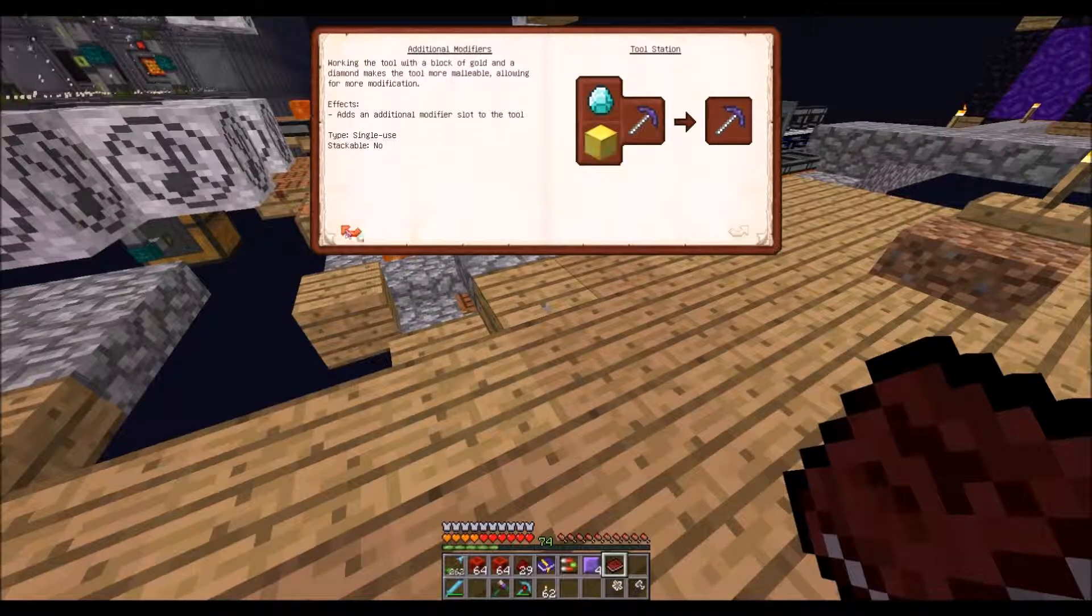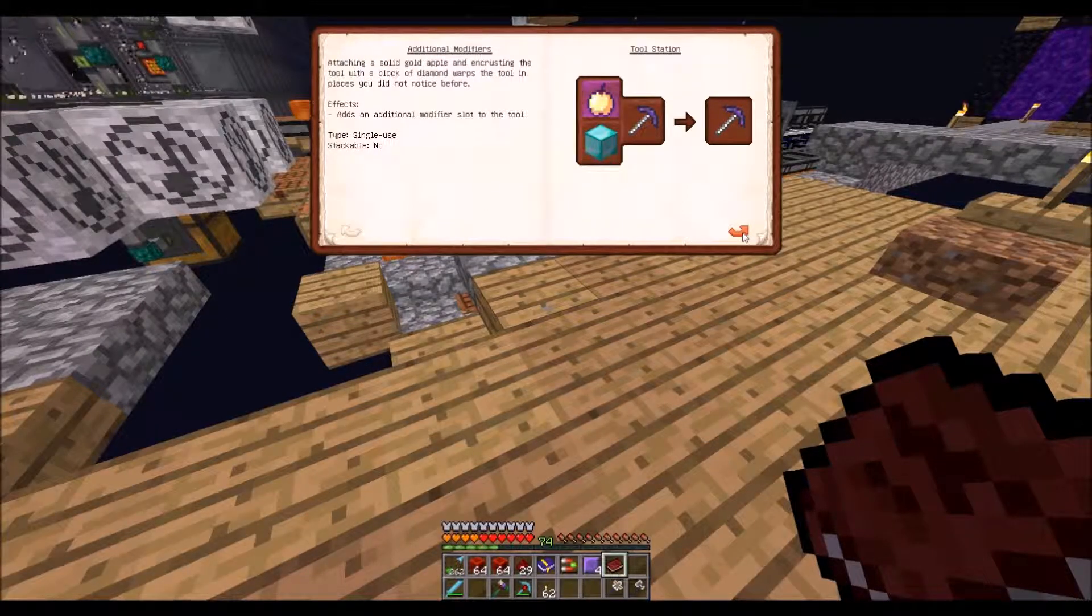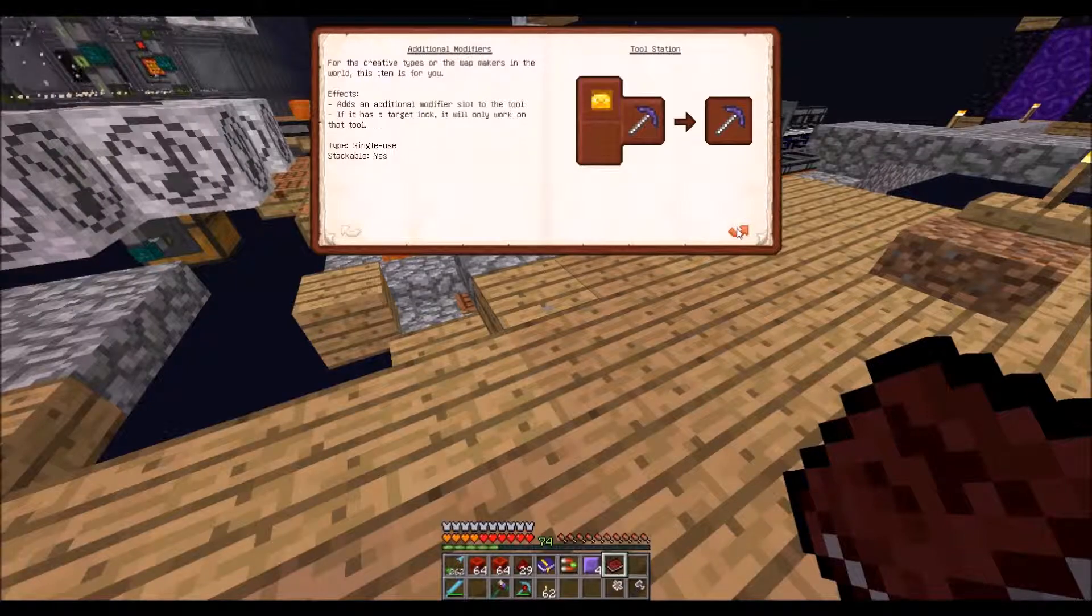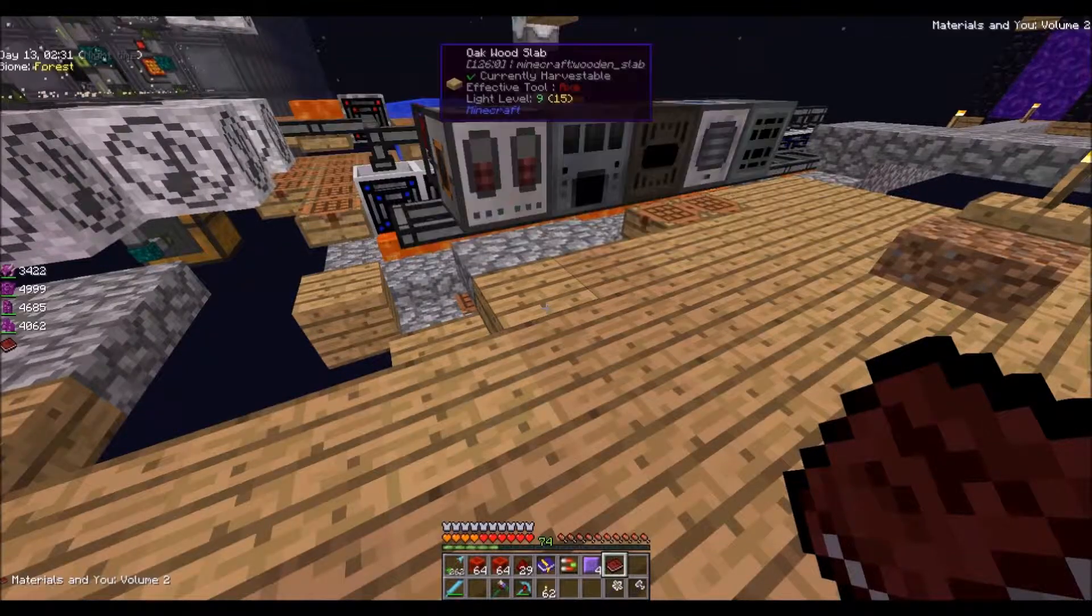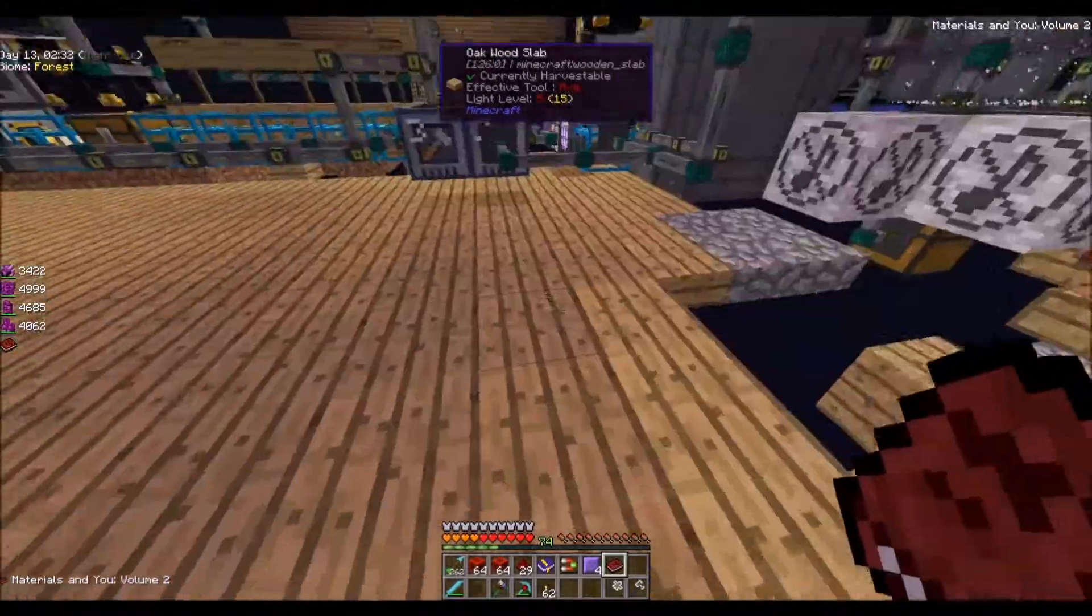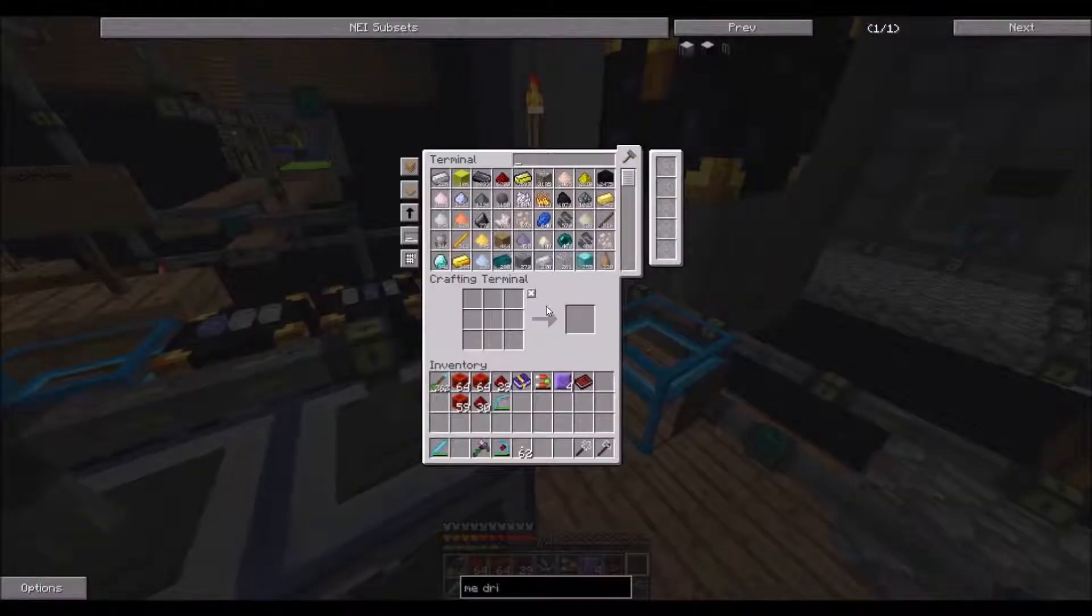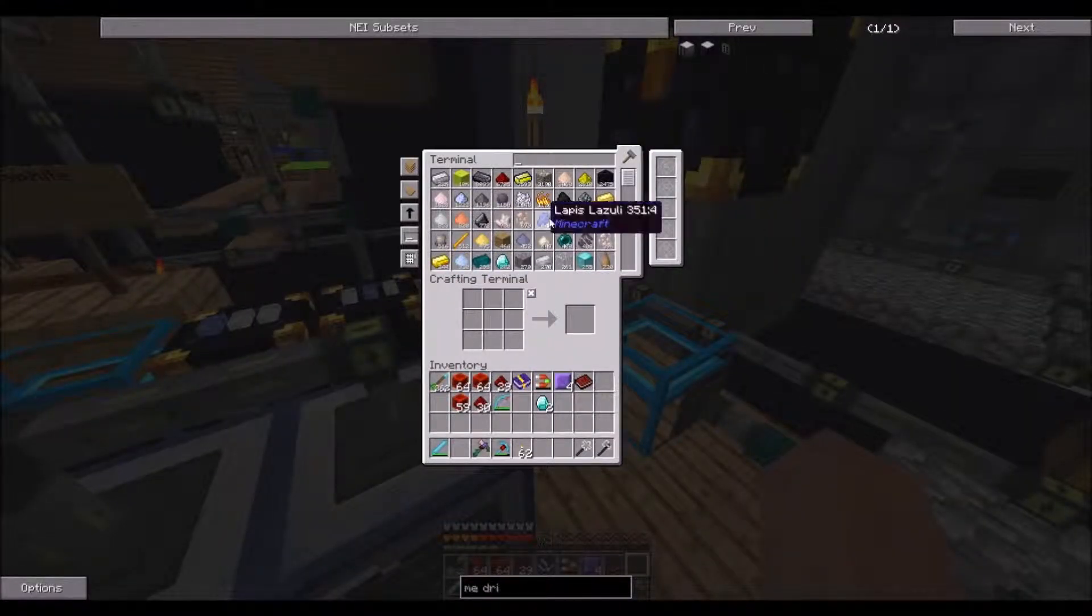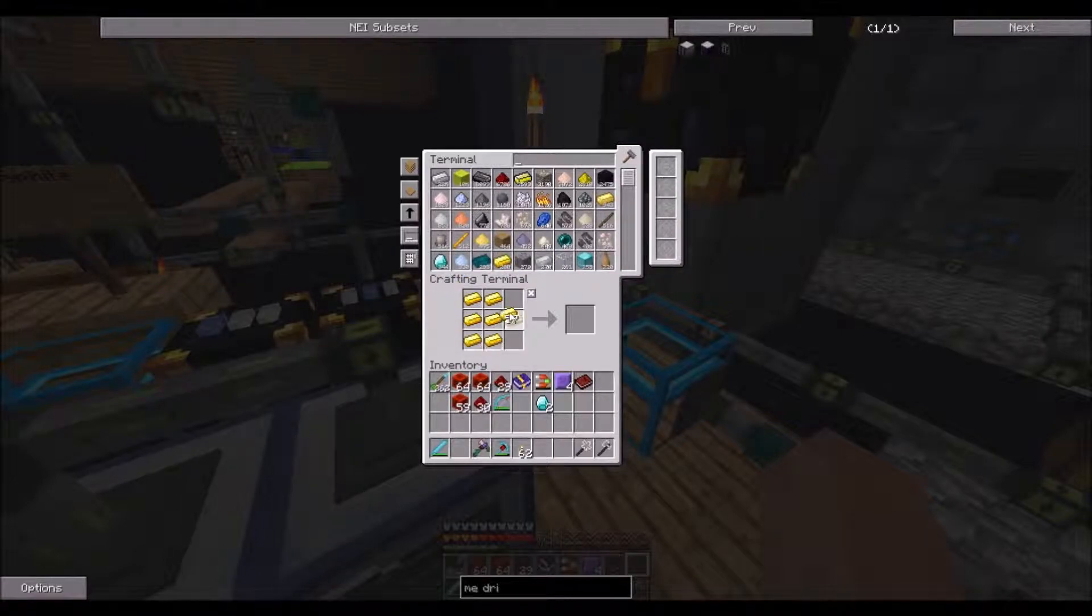Alright, so a diamond and a dill and that. Alright, so notch apple and a diamond block. So we need two diamonds, two gold blocks, then 16 gold blocks, or 18.